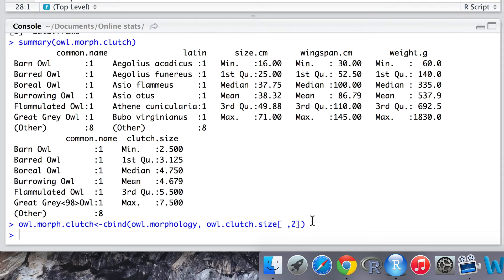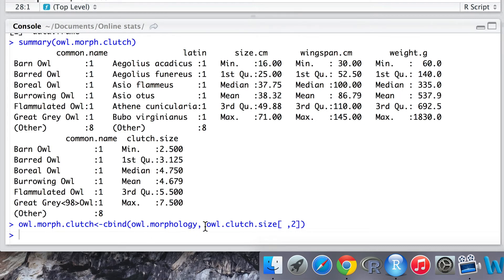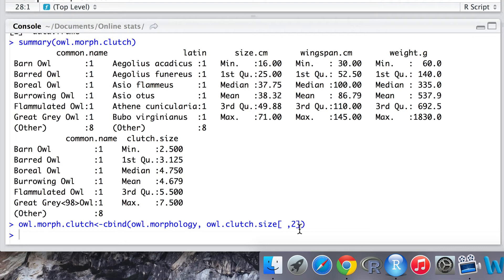This time instead of giving the cbind function both datasets in their entirety, we can give the whole dataset of owl.morphology and just a portion of the owl.clutch.size dataset. Here we ask it just to include and combine with the owl.morphology dataset just the second column, the data on clutch size, therefore leaving out the duplication of common name.